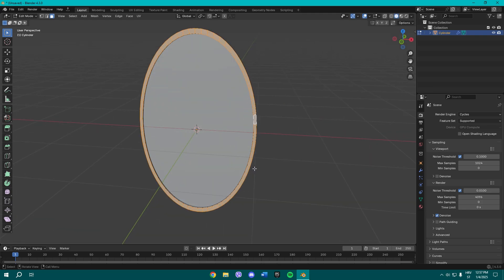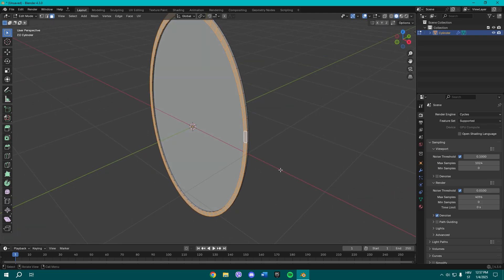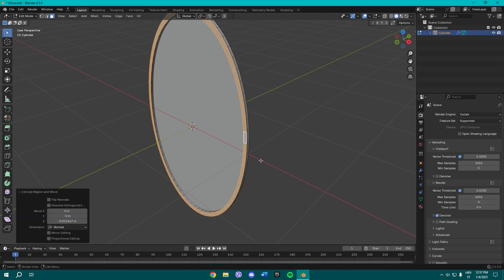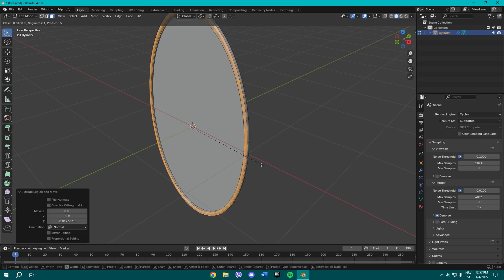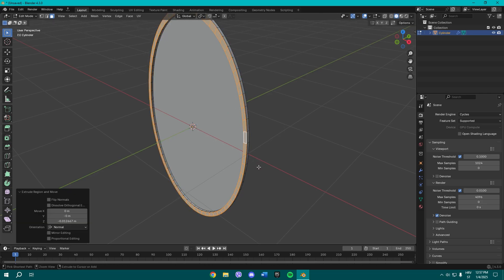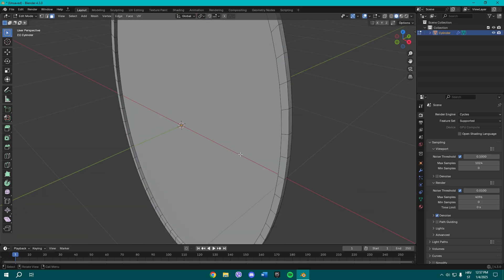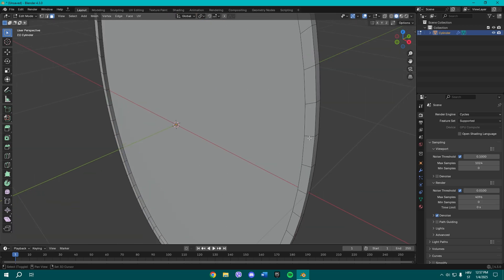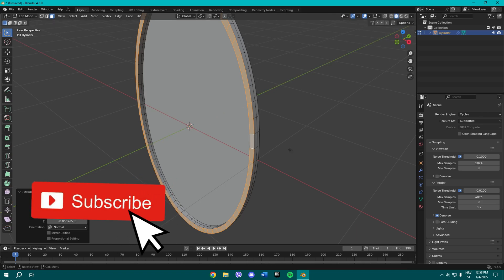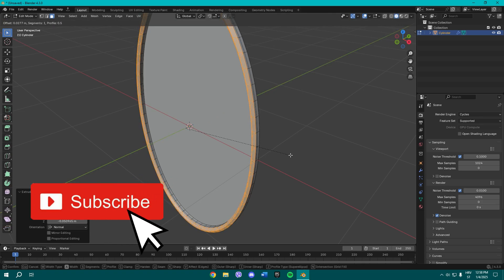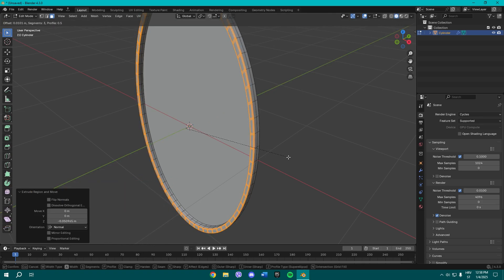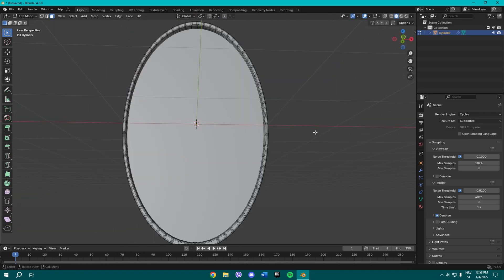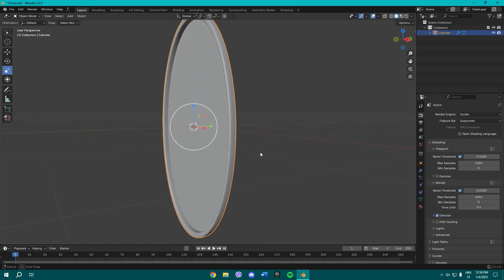Now what you want to do is basically extrude it a bit and now bevel. If you can, I did it wrong. Okay, maybe I need to extrude a bit more and now let's bevel these parts just a bit.